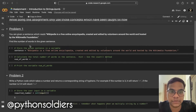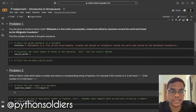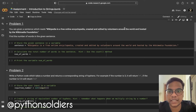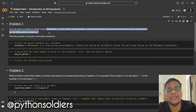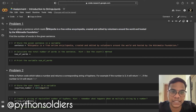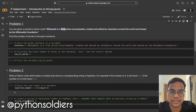We are going to solve problem number 1. The problem statement is: you are given a sentence which reads 'Wikipedia is a free online encyclopedia created and edited by volunteers around the world and hosted by the Wikipedia foundation.' We need to find the number of words in this given sentence.